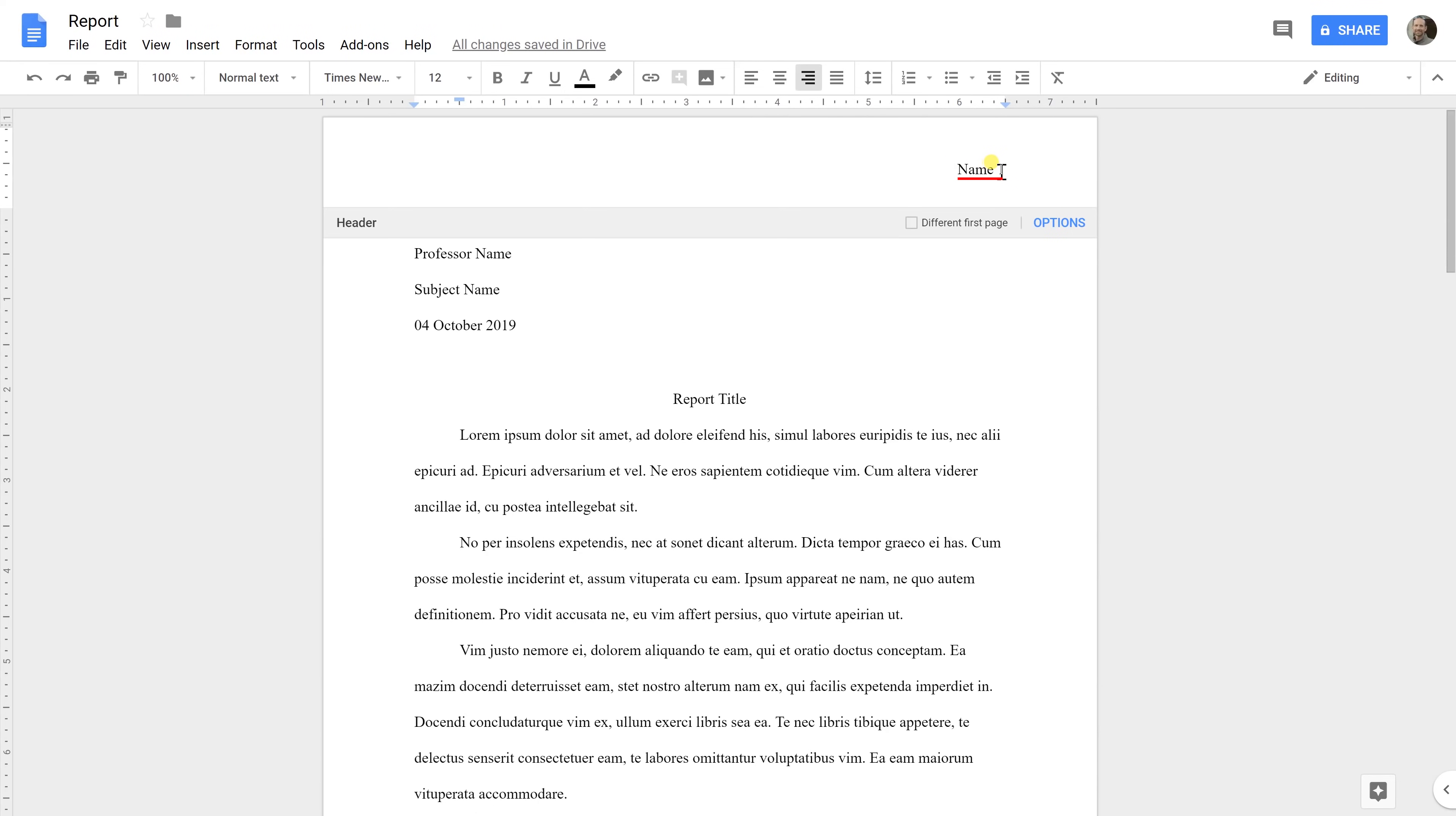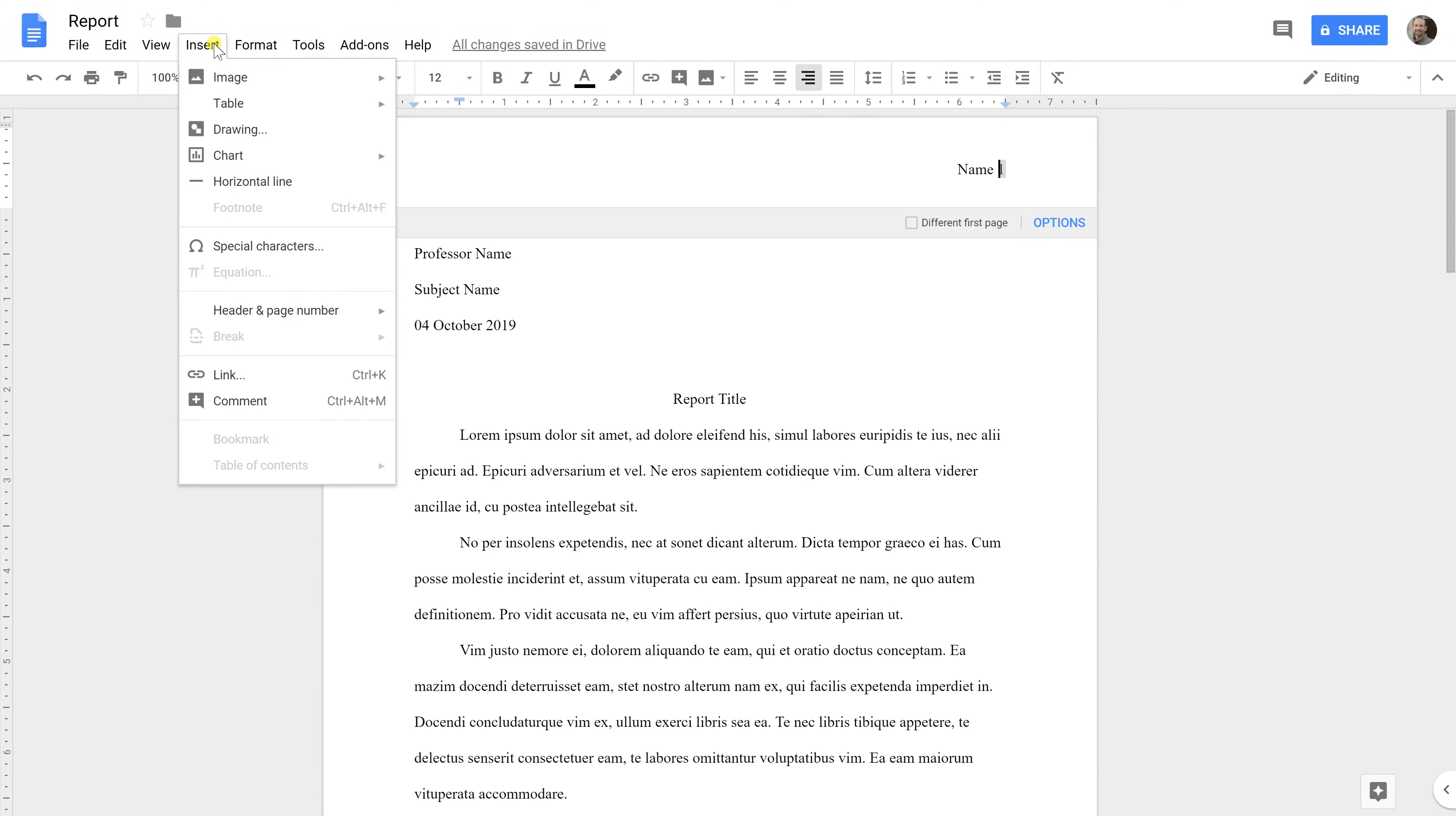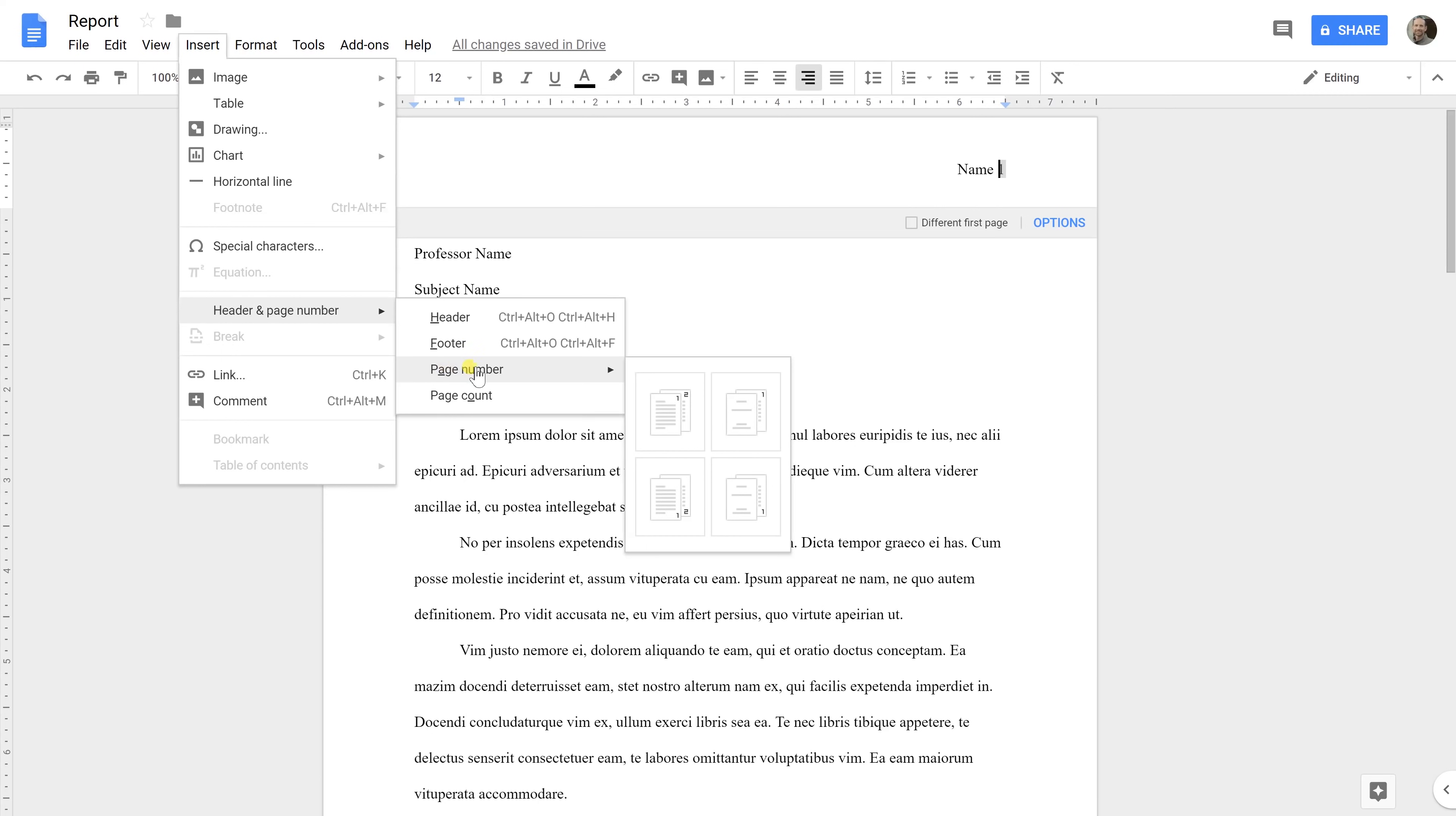You would type your name. And then when you insert this number, this is a dynamic number and it needs to change with each page. So you would go to Insert, Header and Page Number, and then select Page Number.